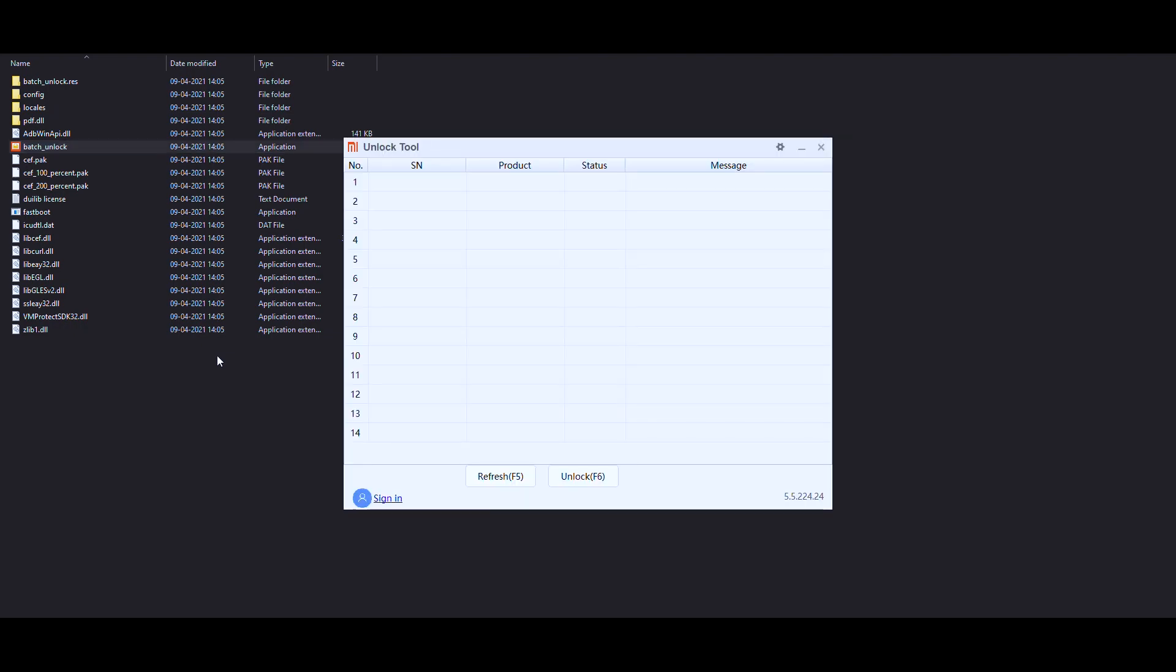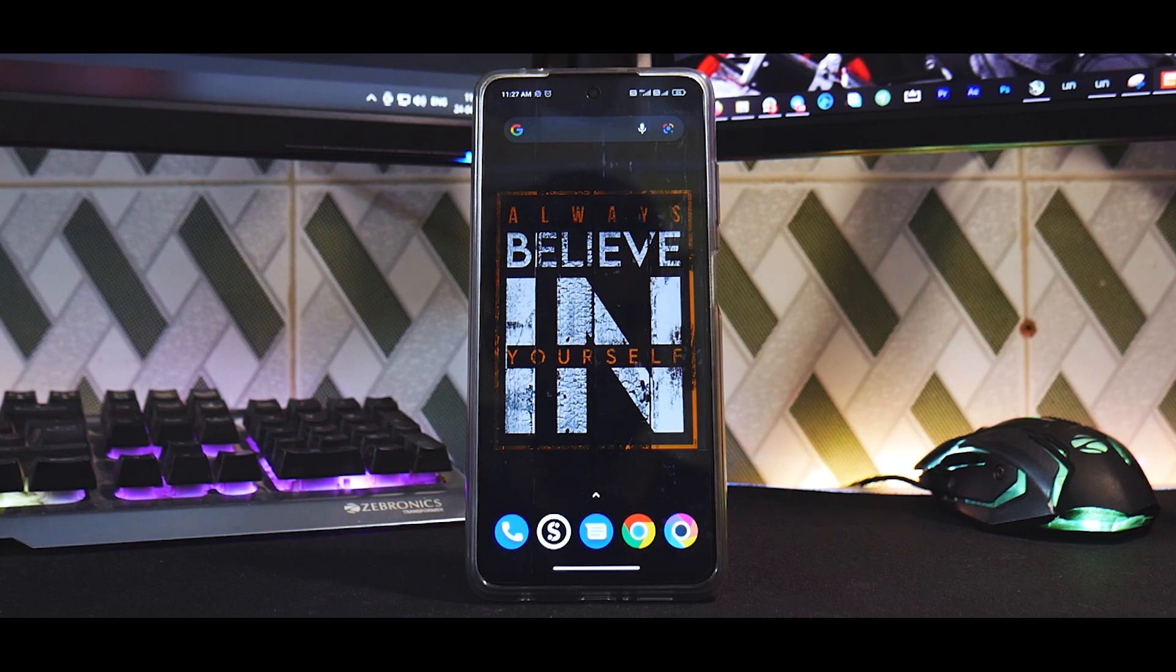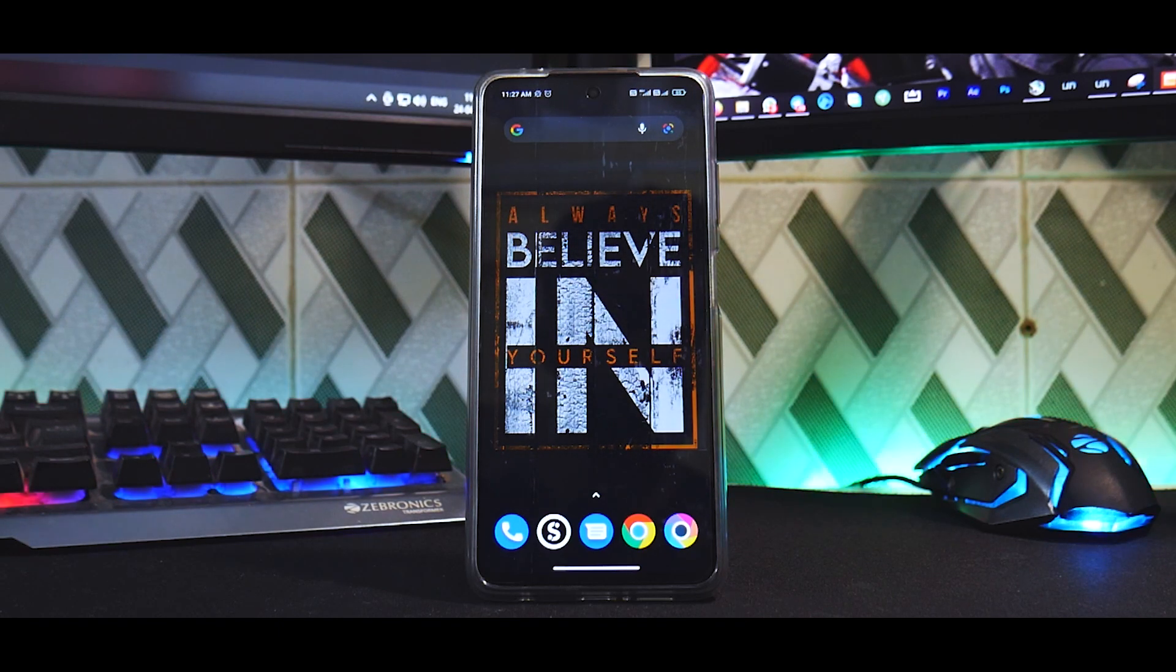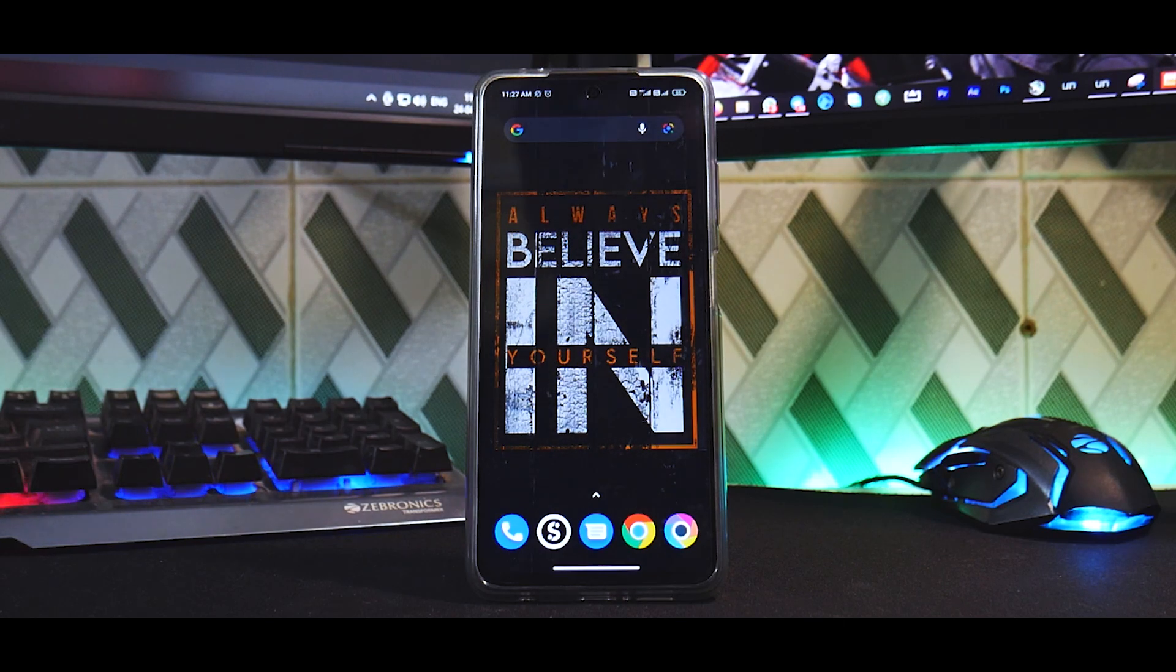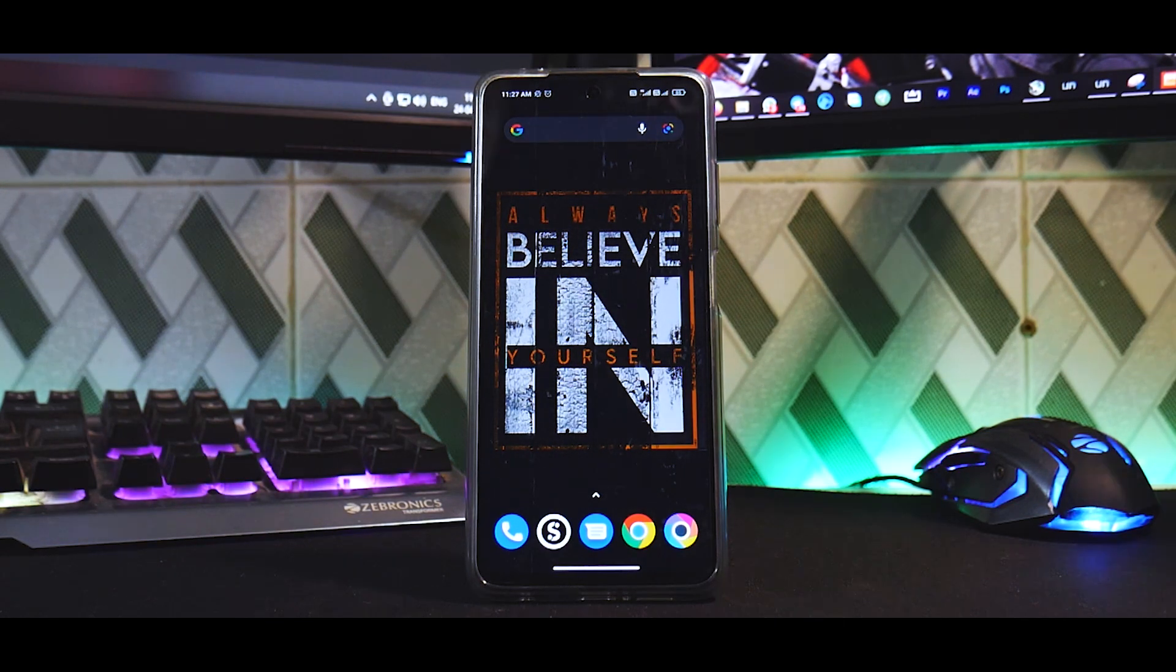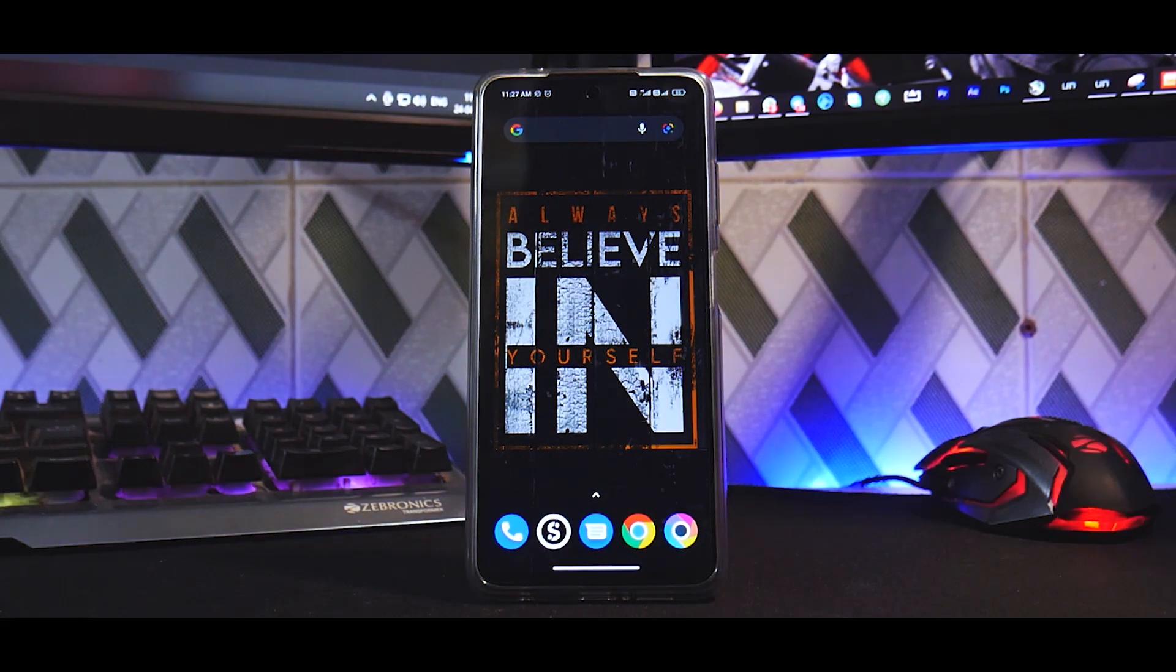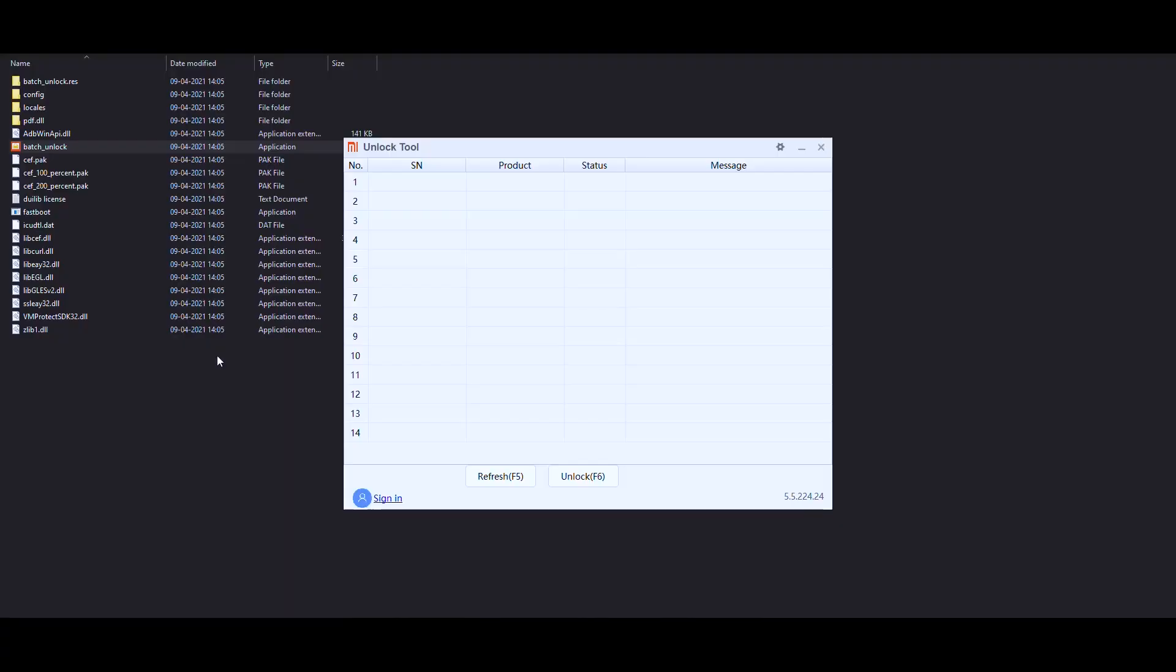And once you're done doing that, double-click on this file called Batch Unlock. Now this unlock tool looks very different. Alright, now considering the fact that you have backed up all the information and you have bound the account from the settings developer options menu, you can now go ahead and connect the device to the computer. So in this case we will be using a USB Type-C cable, one end goes to the computer and the other end goes to your phone.